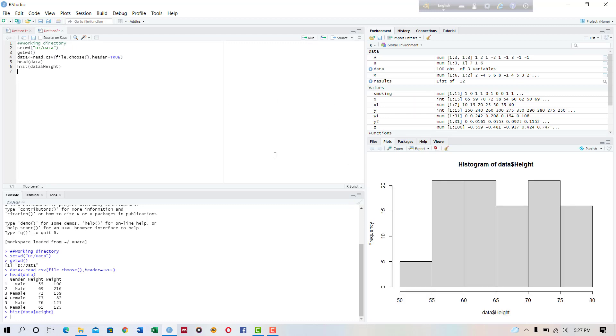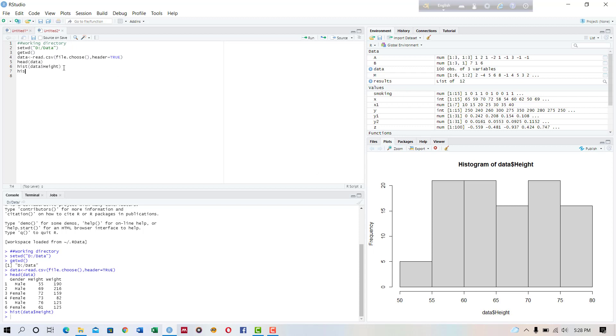hist, yeah, this is the histogram of height variable. Here the vertical axis indicates the frequency and the horizontal axis indicates the classes or bins.